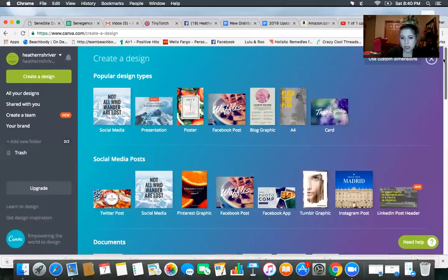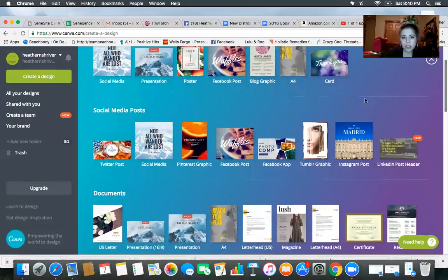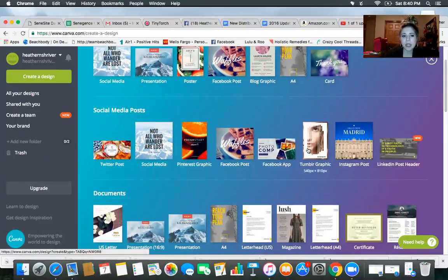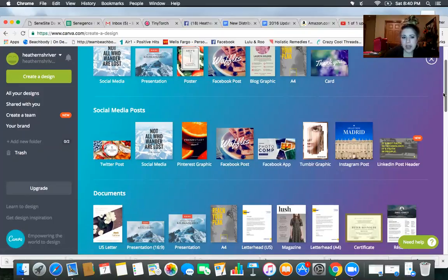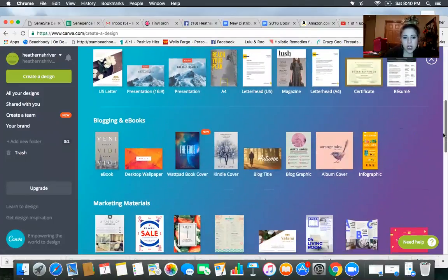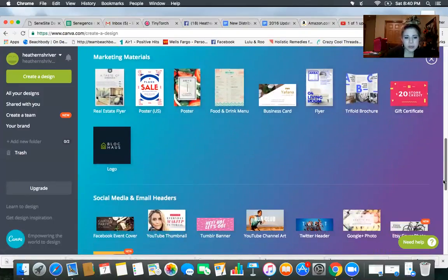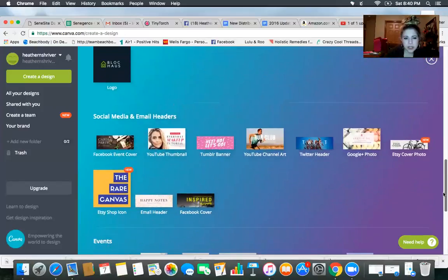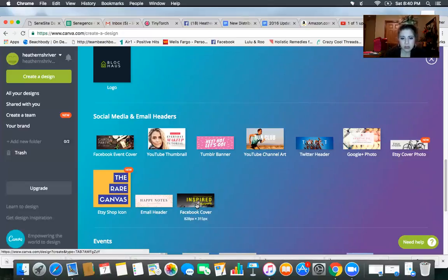That's what we want. So you can see here there's Facebook posts, Facebook app, all of that. There's LinkedIn, there's Twitter. We are going to scroll down. I'm pretty sure it's still down here. Okay, so you're going to do Facebook cover. So it's 828 pixel by 315.